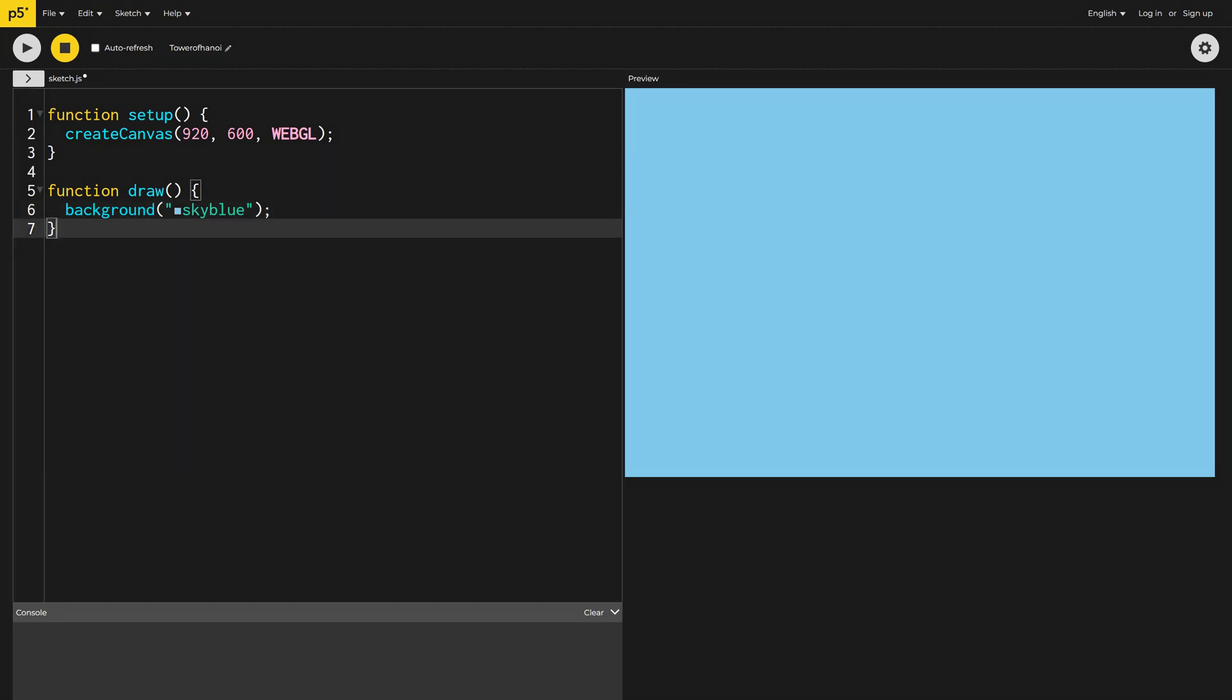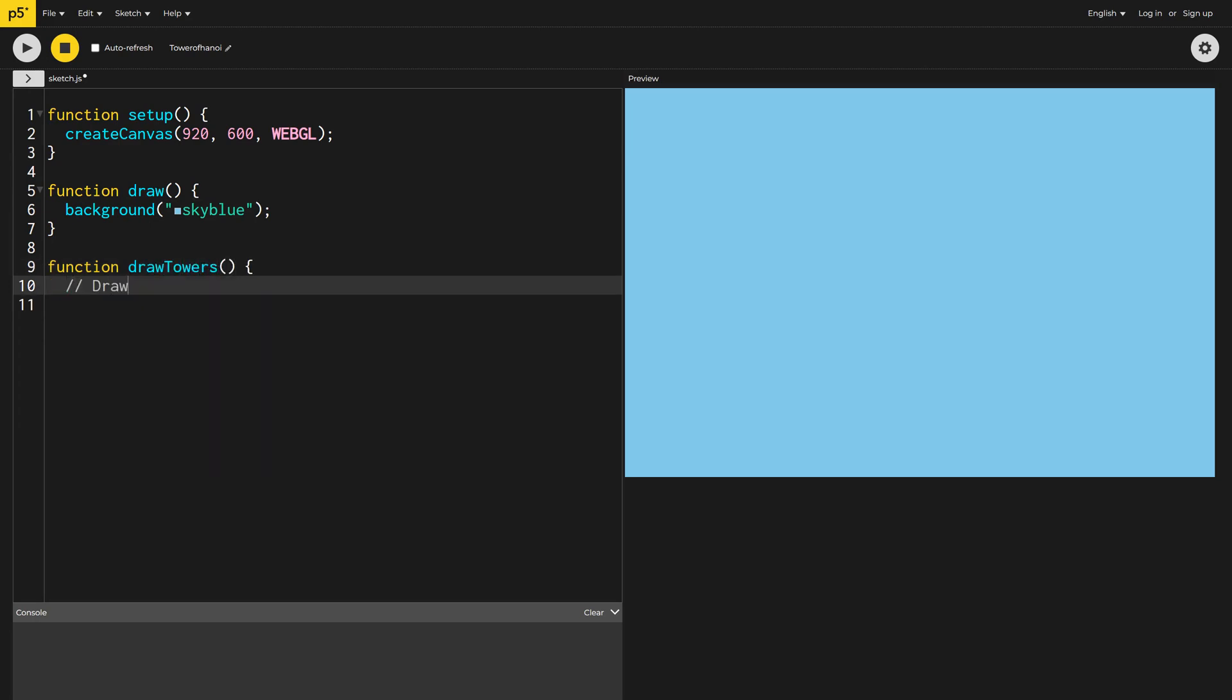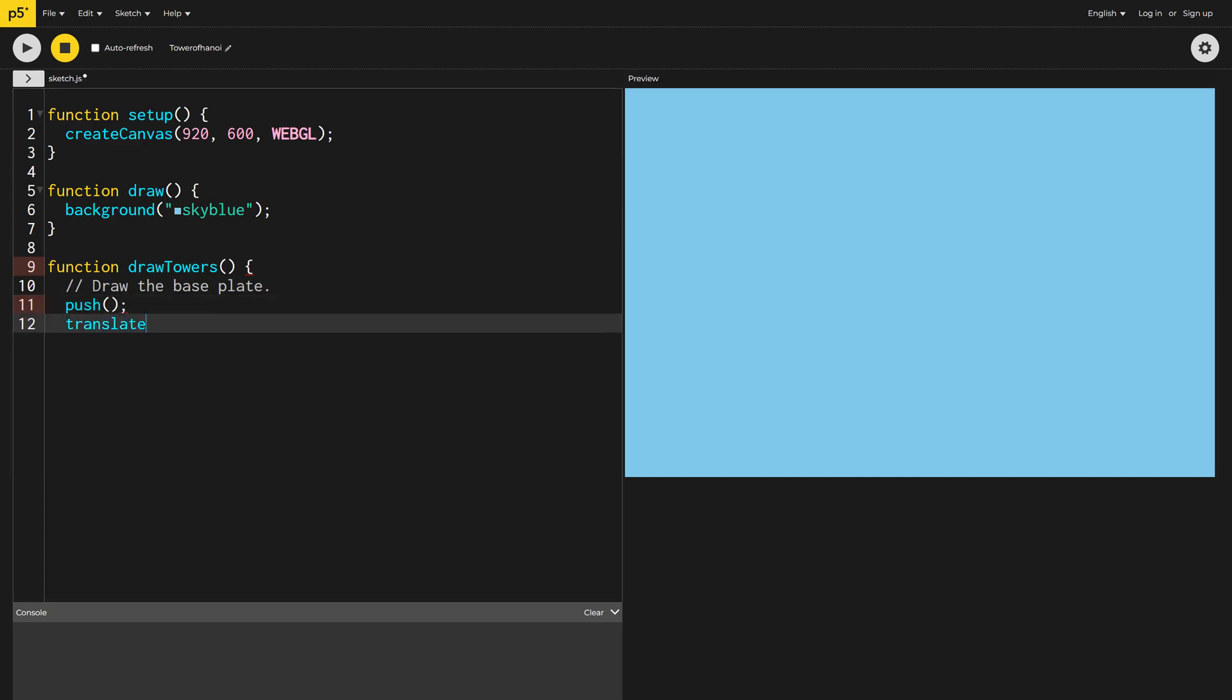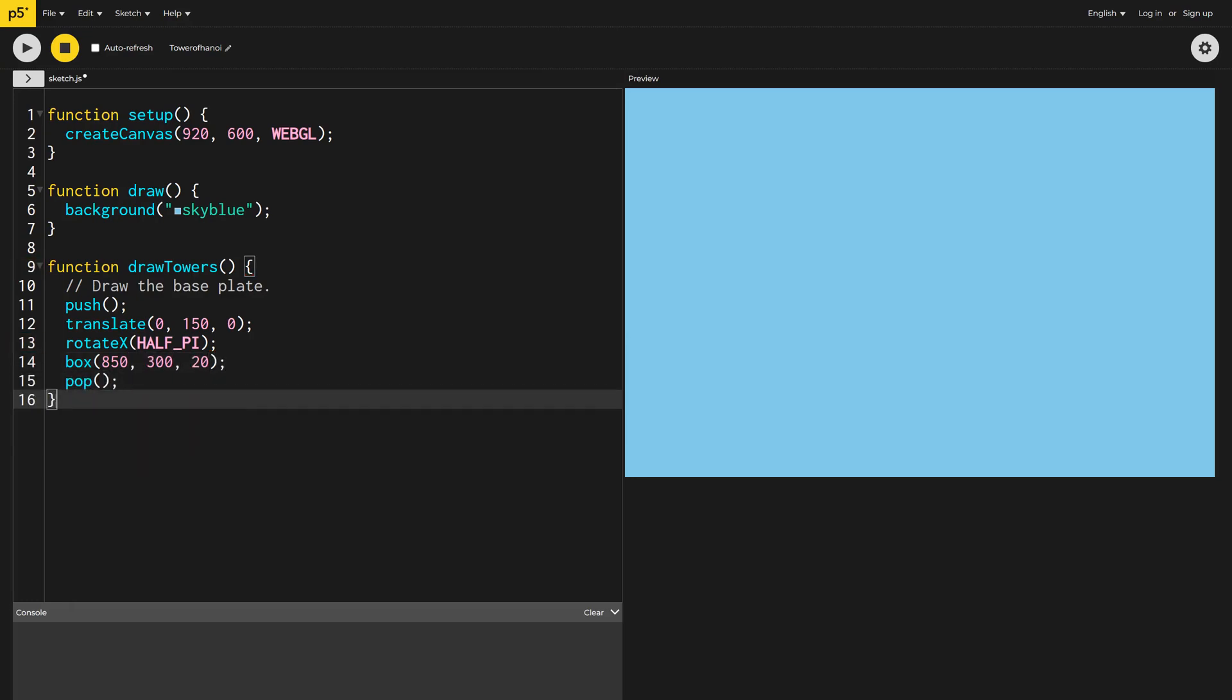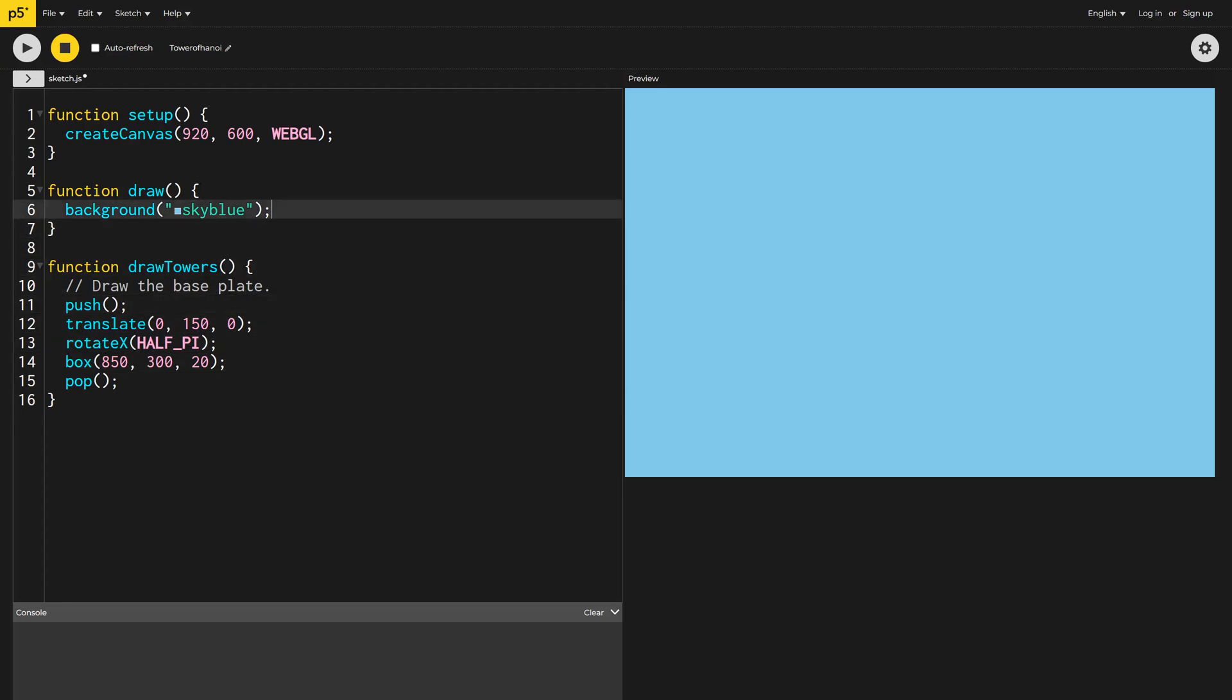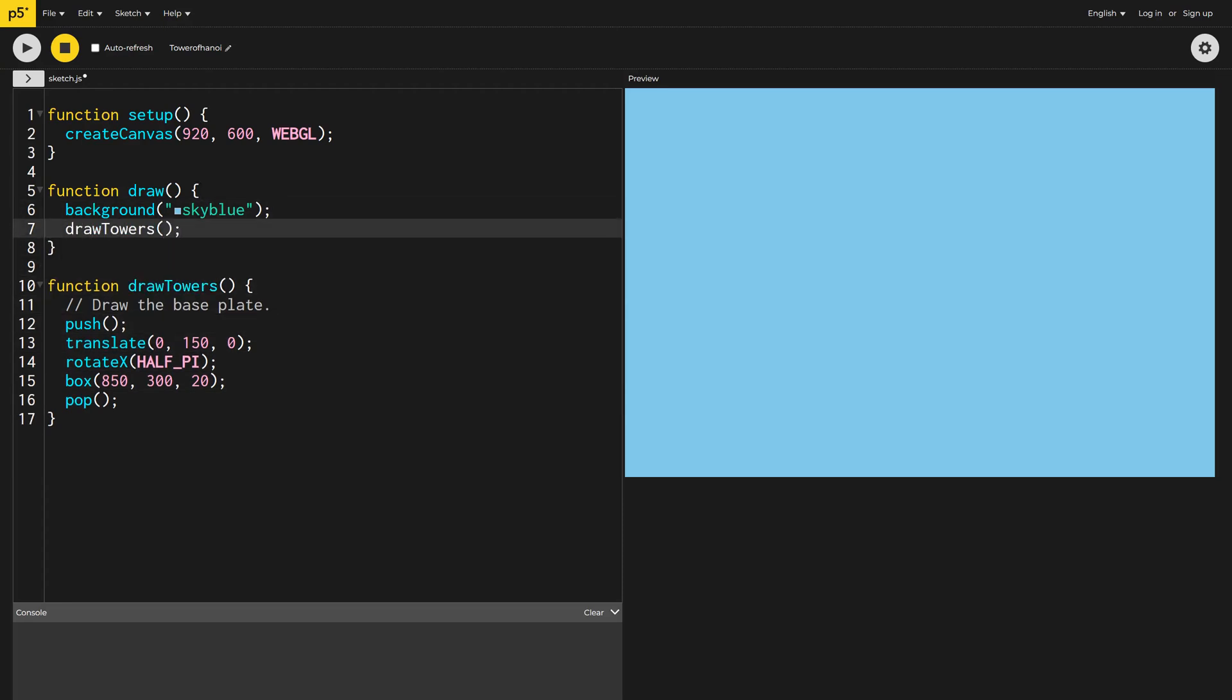Let's start by adding a function named drawTowers to draw our 3 towers. Starting with the baseplate, I'm going to start with a push function call. This will isolate everything I'm about to do within a single block. Later, I will end this block by calling pop. I'll use the translate function to move everything down 150 pixels on the Y axis. Then I want to rotate by 90 degrees, or pi over 2, on the X axis so that our baseplate will lie flat. I can now draw a box to represent our baseplate. It will be 850 pixels wide by 300 pixels and 20 pixels high. I then call pop to end this little drawing block. We can now call the drawTowers function inside our main drawing loop and take a look at what we've got so far.